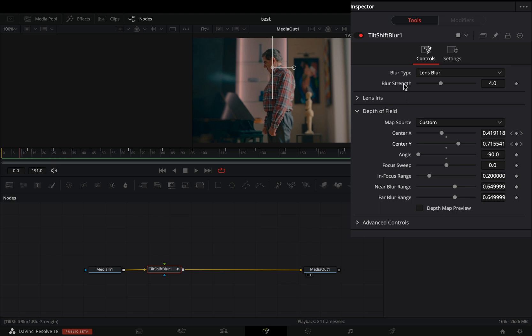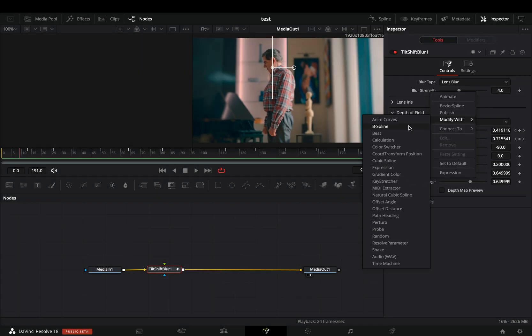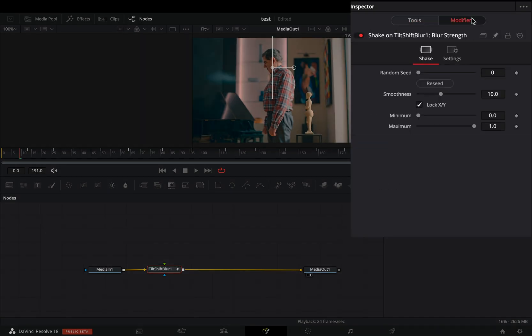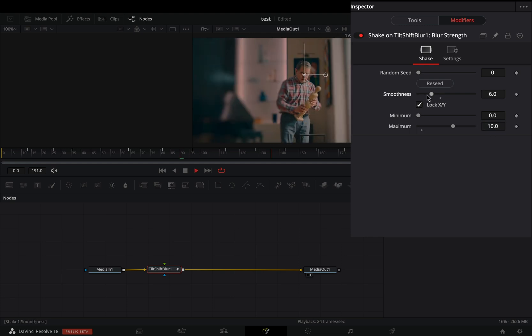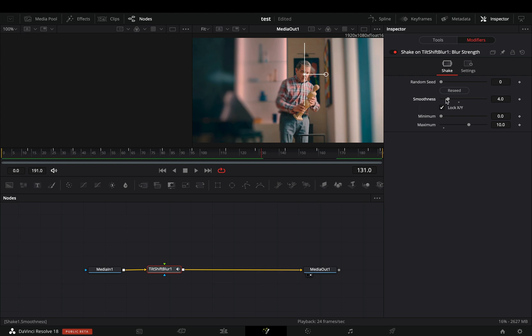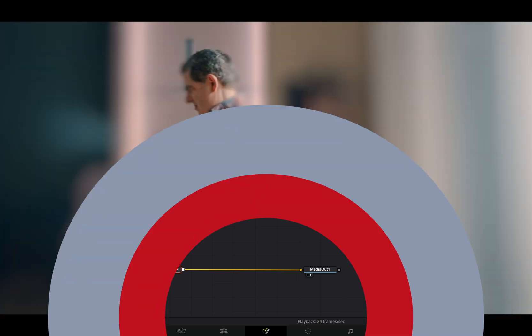Right-click the Blur Strength slider and select to modify it with Shake. Go to the Modifiers tab, increase the maximum slider to 10, and bring down the Smoothness slider to your liking. If you want, you can also increase the minimum slider to 3.